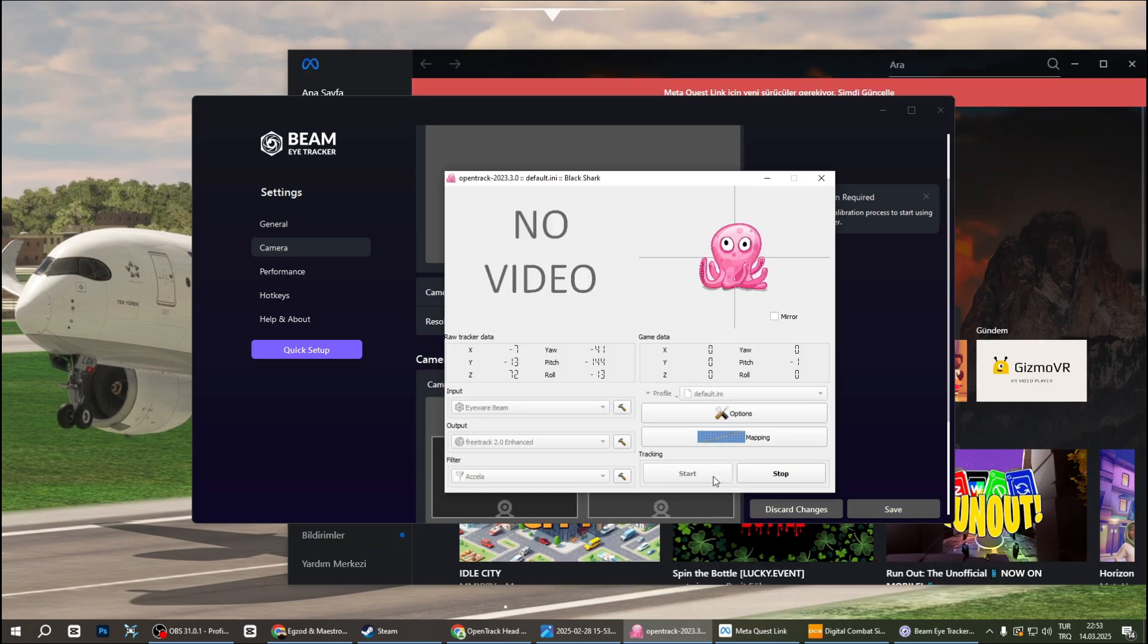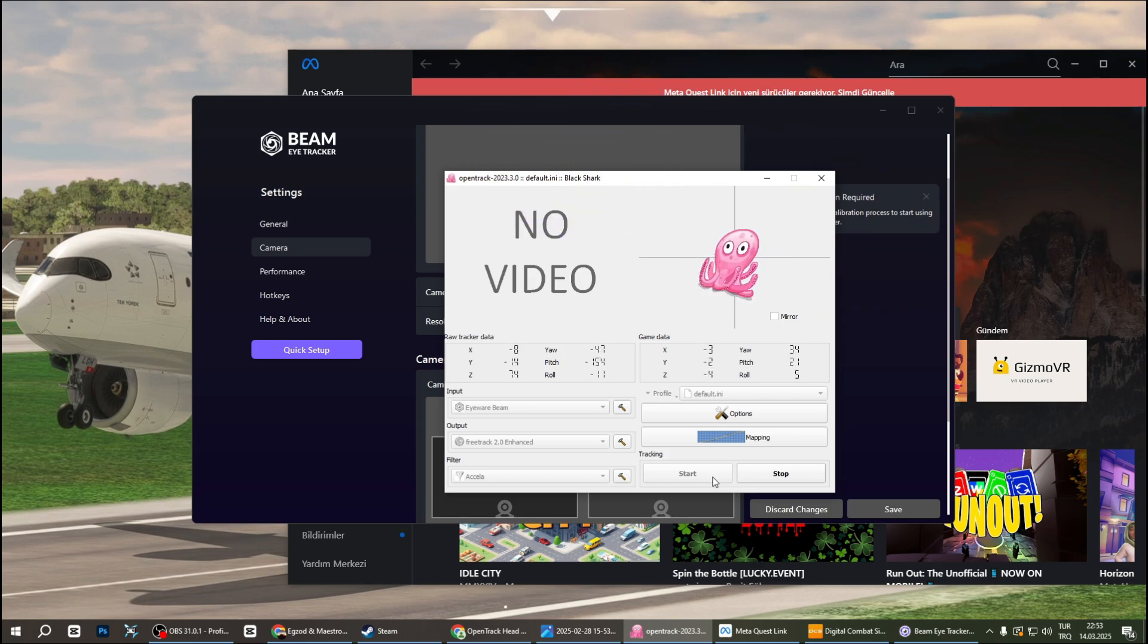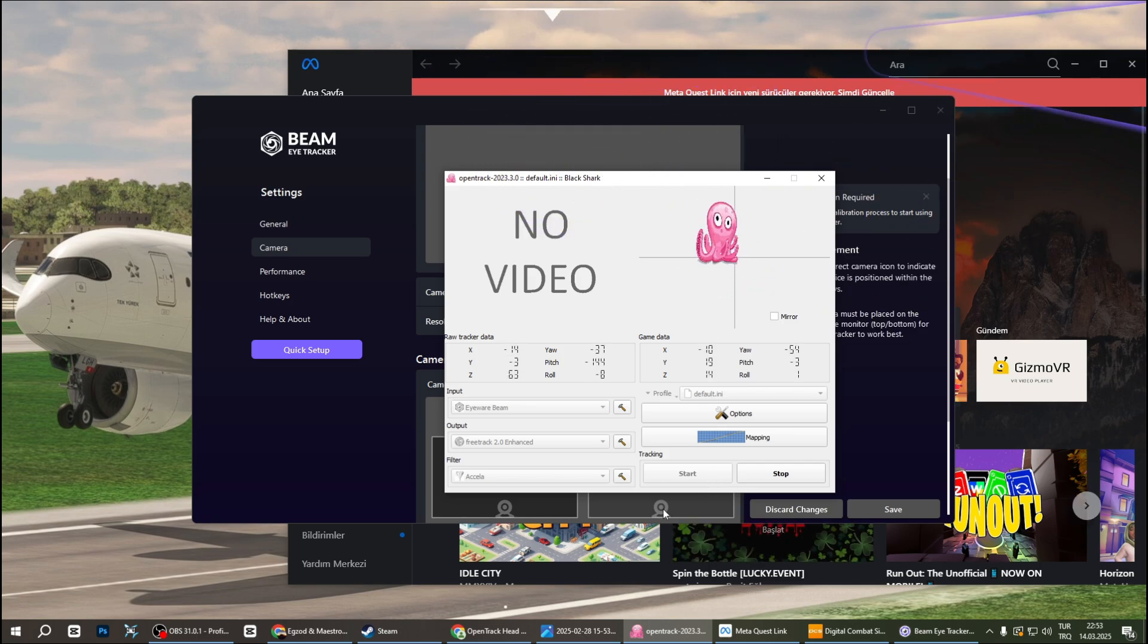After making the settings, we press the start button on OpenTrack and the process is done. Now, it's time to test BeMyTracker on DCS.